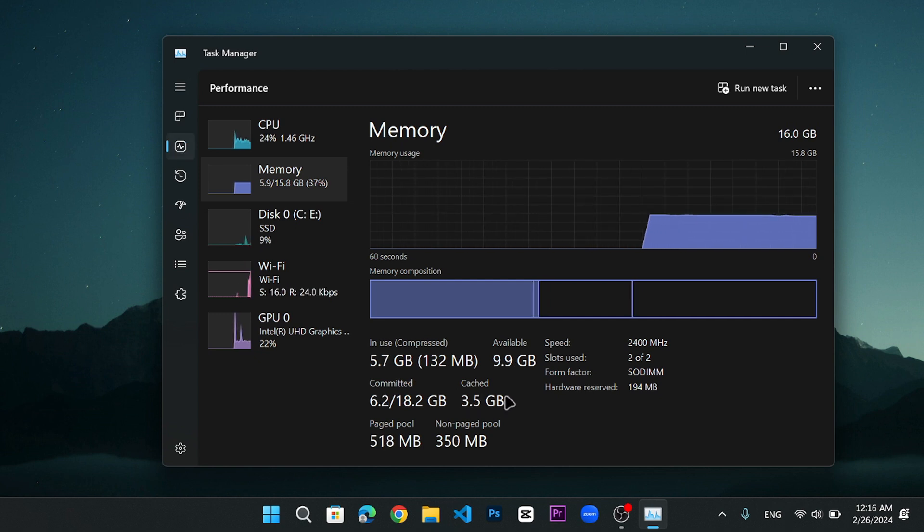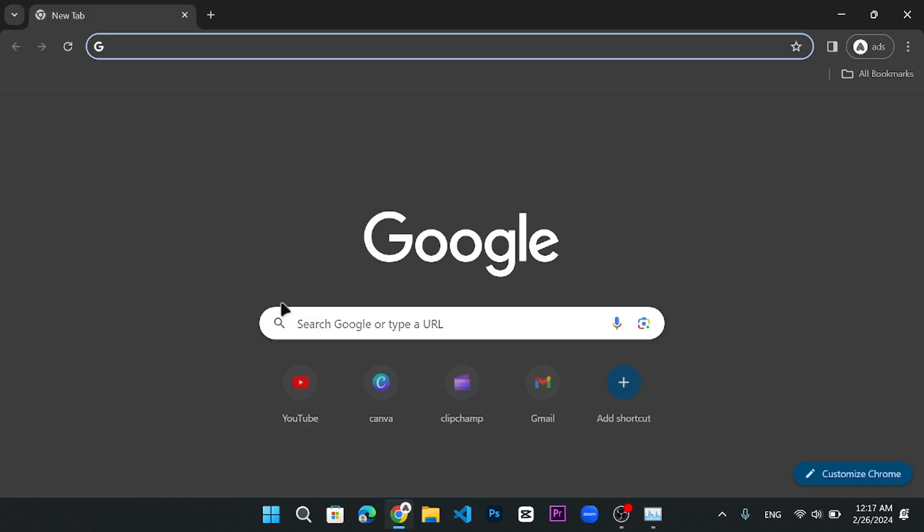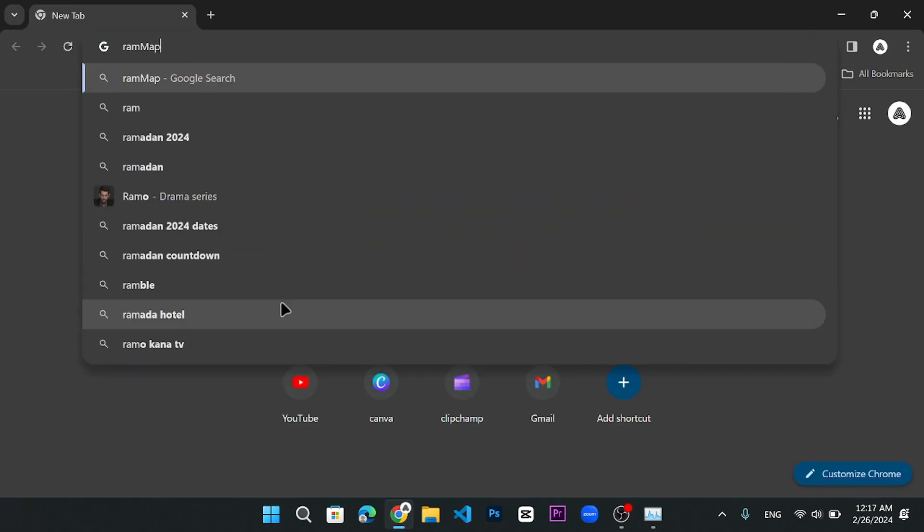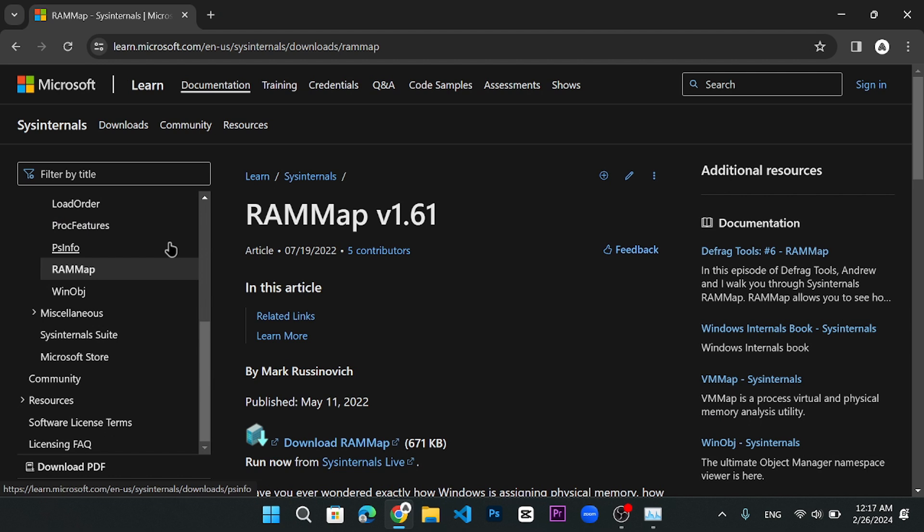This is a lot of space that has been occupied and if I want to free it out, I need to use a tool called RAM Map, which is a Microsoft product. It's totally safe and very small in size. You can get the link to download it in the description.